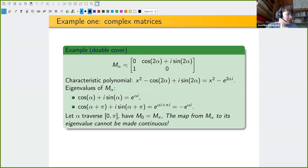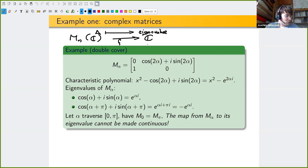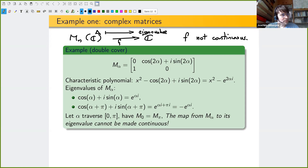We do not get the situation we hoped for — those two maps to continuous parameters and discrete parameters do not exist here. More precisely: if you try to make a map from the matrices to ℂ sending a matrix to one of its eigenvalues, then this map F is not continuous.